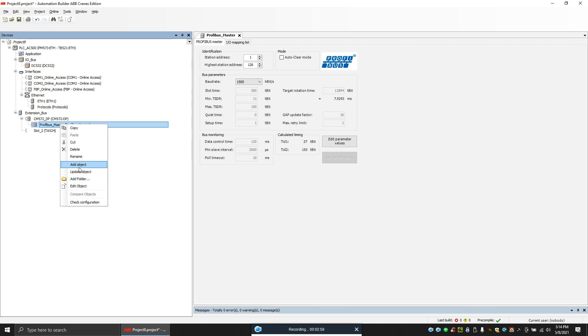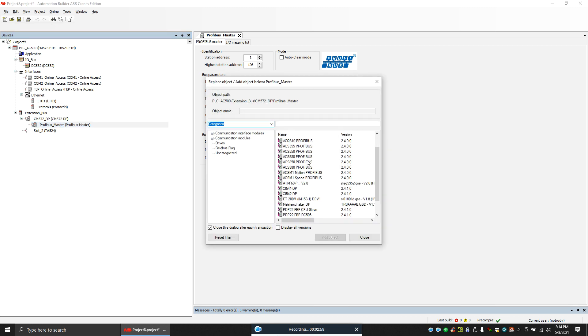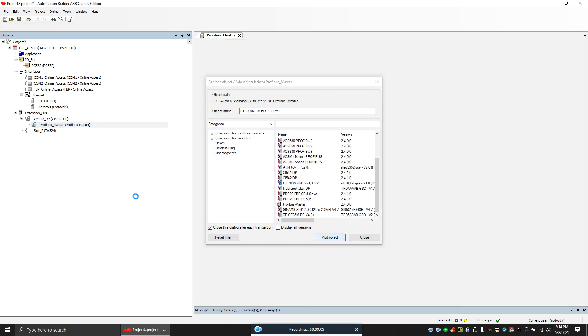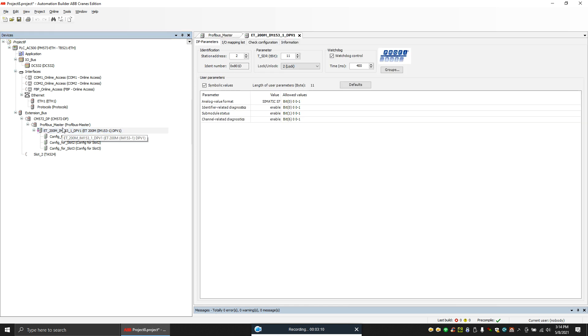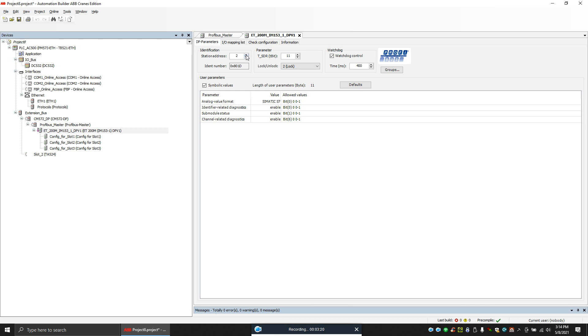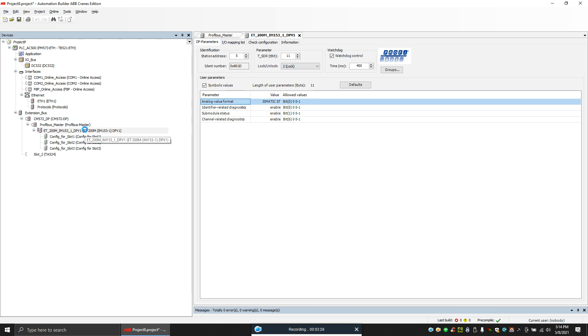So I can install it here - add object - ET200AM station. Okay, first thing you need to configure the IE address, so that you can set whatever address on the device. For me, I have set the address as five, so let me save it as five.